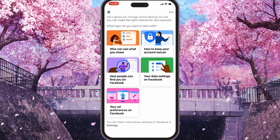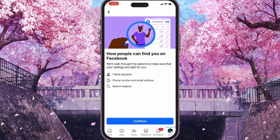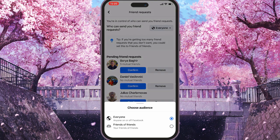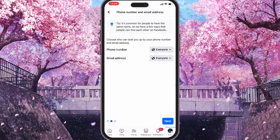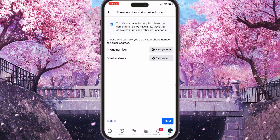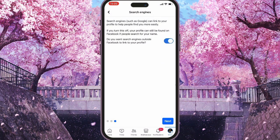When you go here, click on Continue. You will see who can send you friend requests — you can select Everyone or Friends of Friends. Click Next and it will allow you to choose who can look you up by your phone number and email, choosing Everyone, Only You, or Friends. Click Next again and it will ask if you want other search engines outside Facebook to link to your profile. You can turn off the toggle, which will hide your profile.